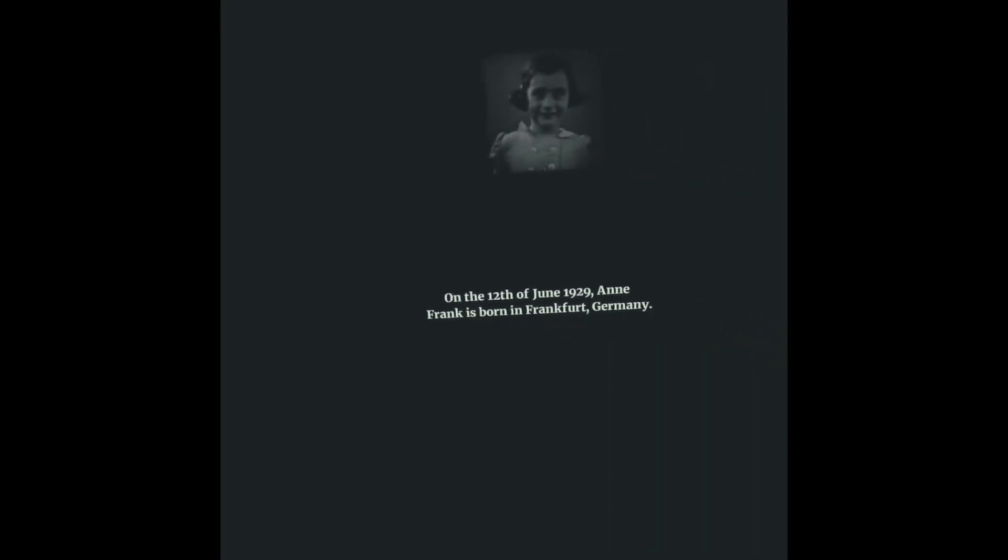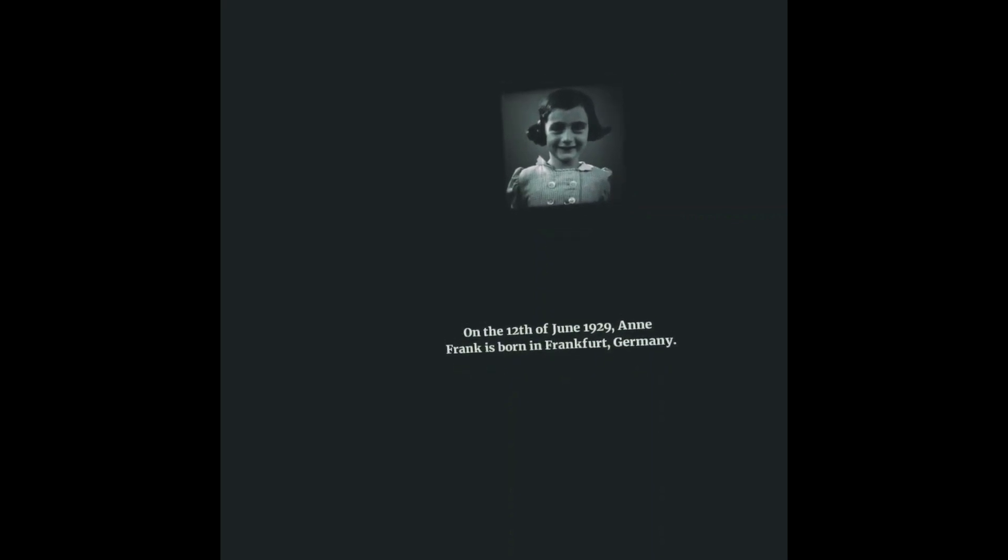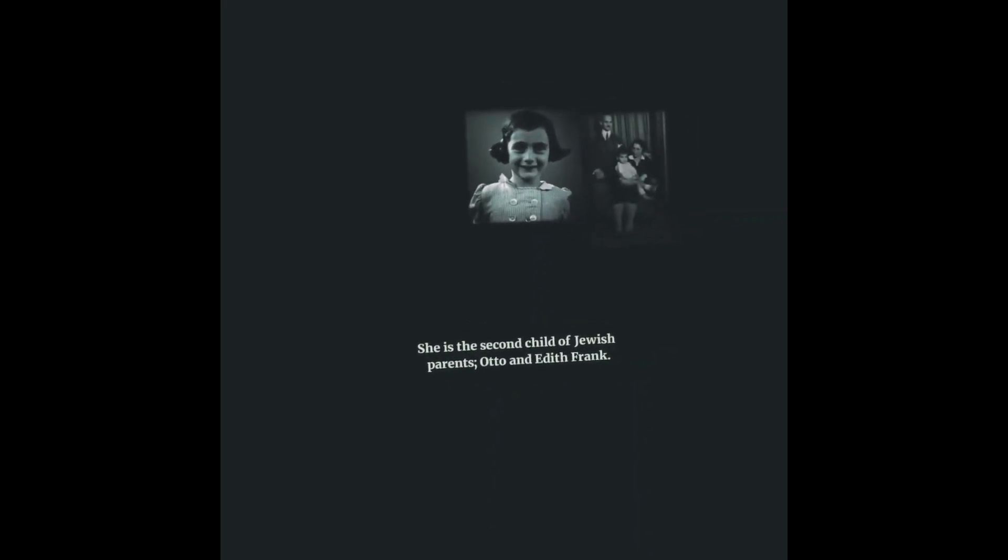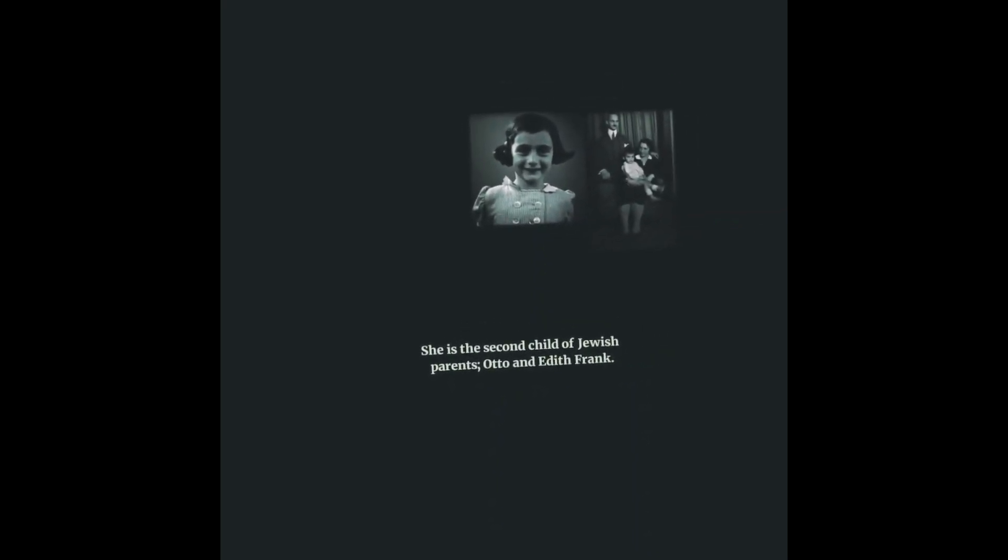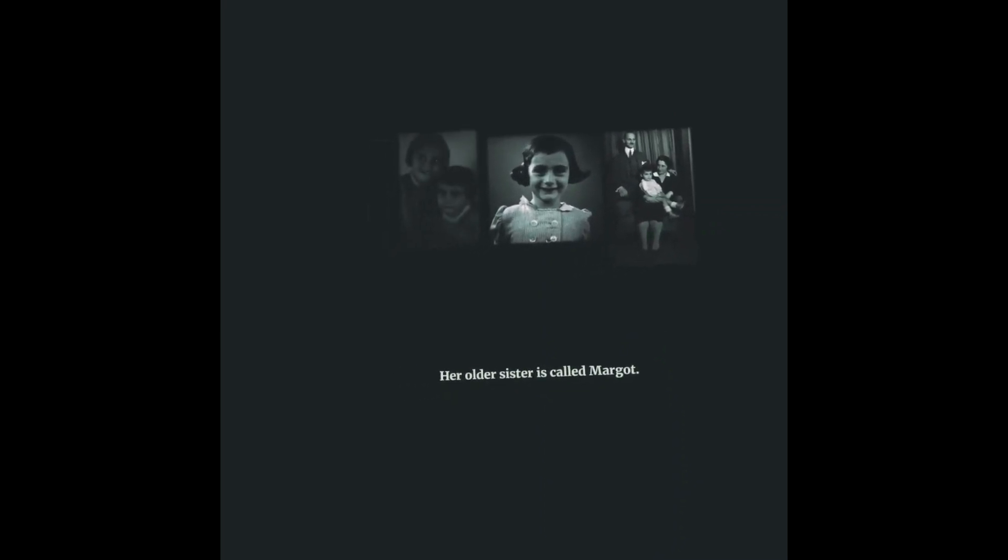On the 12th of June, 1929, Anne Frank is born in Frankfurt, Germany. She is the second child of Jewish parents, Otto and Edith Frank. Her older sister is called Margot.